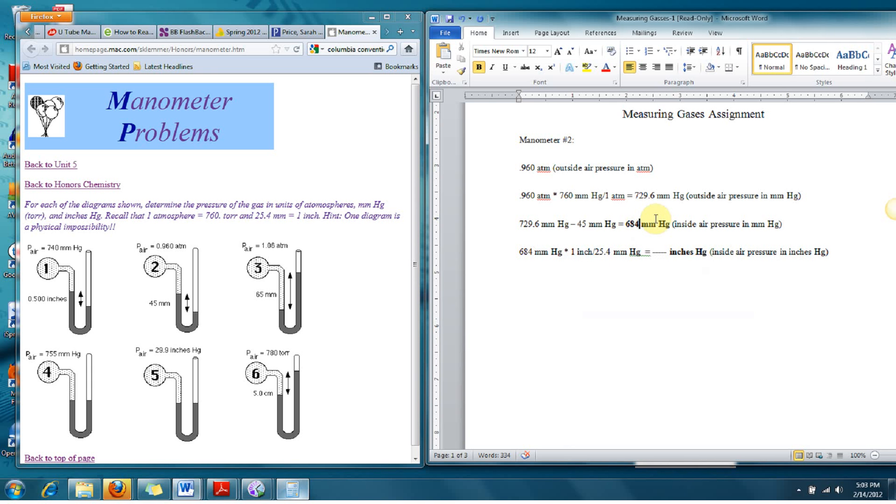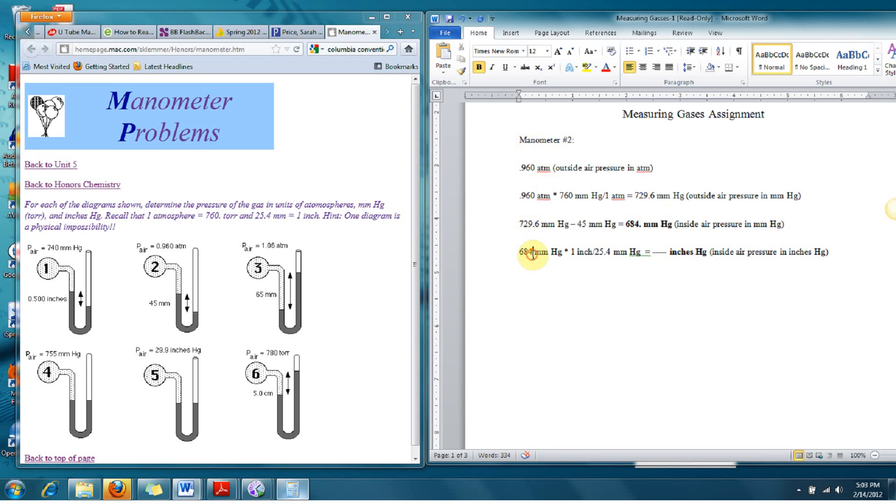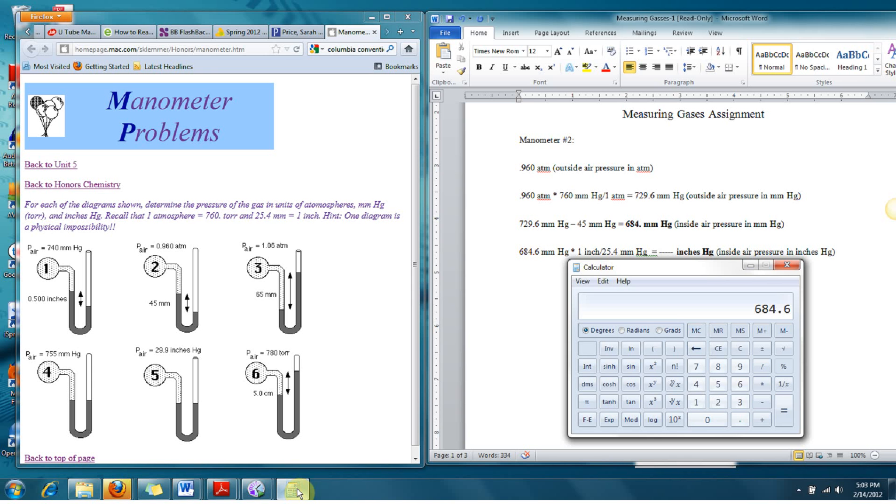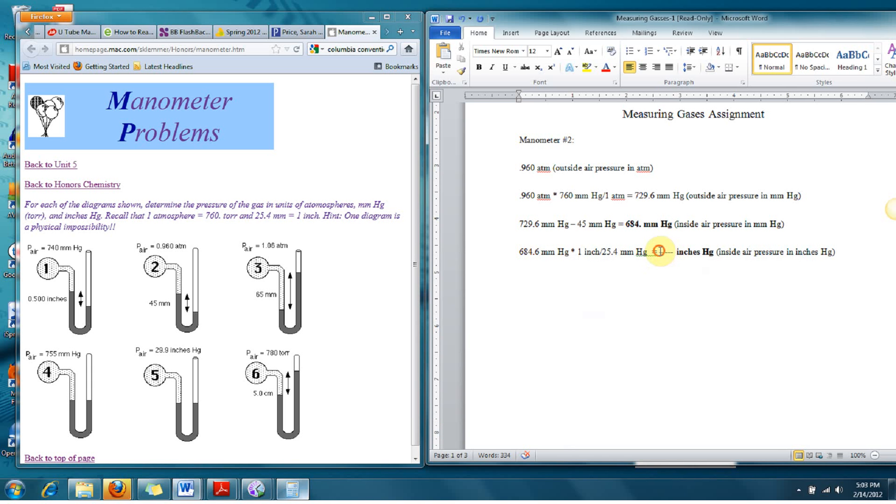684.6, and now we're going to divide that by 25.4. So I'm just using dimensional analysis to solve the problem. So this will be 26.95, 26.95 inches of mercury.